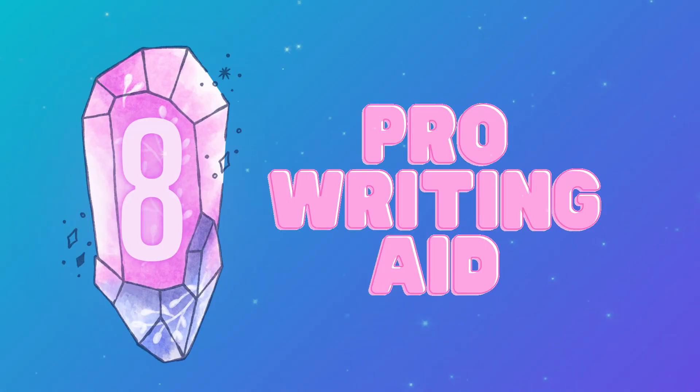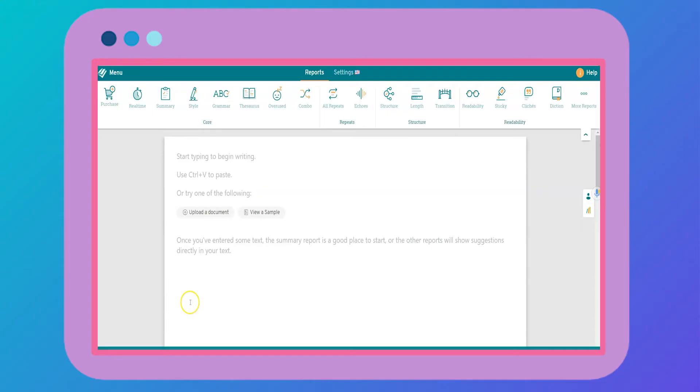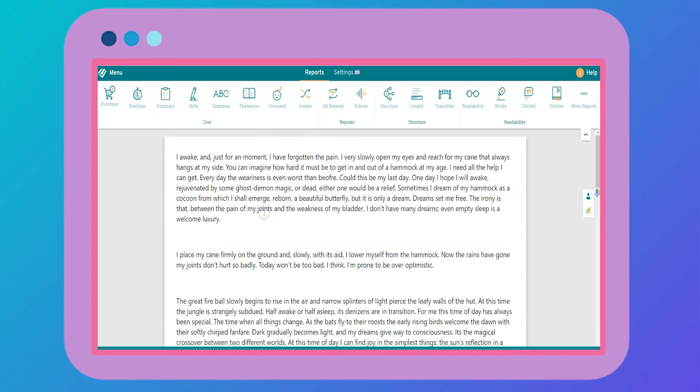The next extension is ProWritingAid. This extension supports you as you draft and edit your writing. ProWritingAid points out grammar issues and provides thorough explanations for each error. You can either import a document into their platform or run ProWritingAid while you're working in Google Docs. I'm going to click on view a sample so you can see how it works.